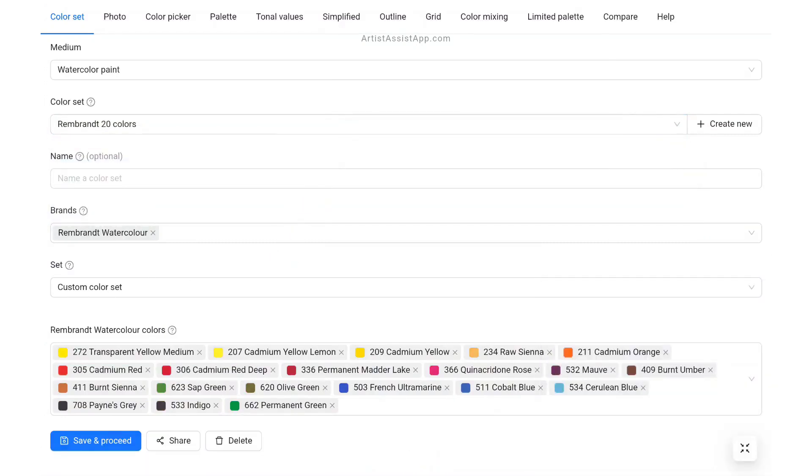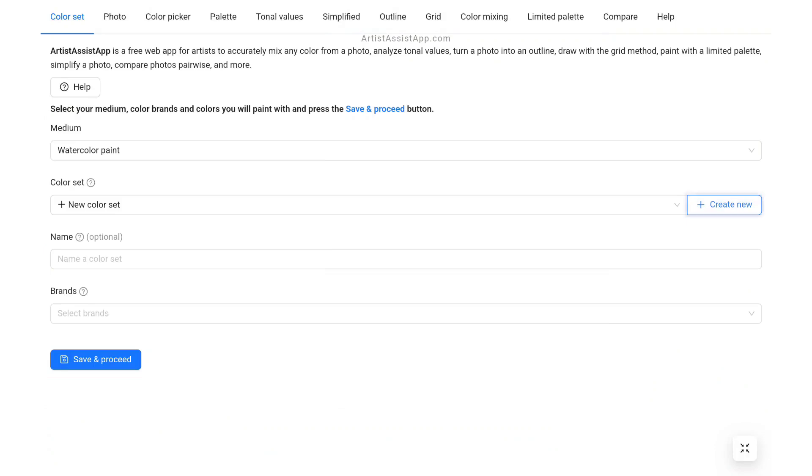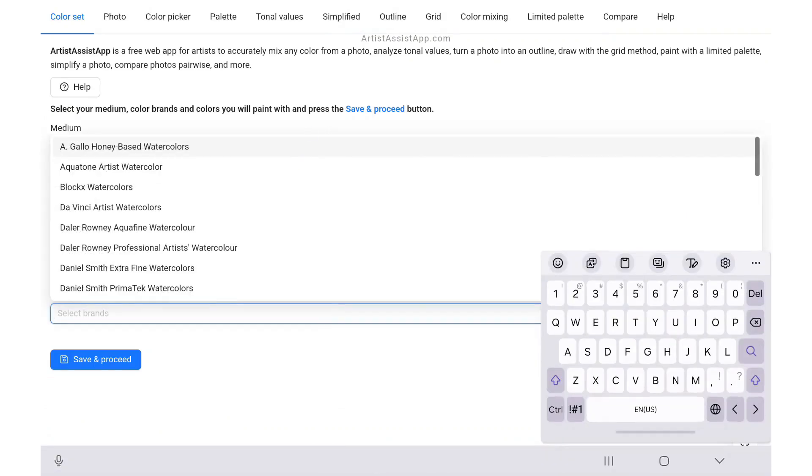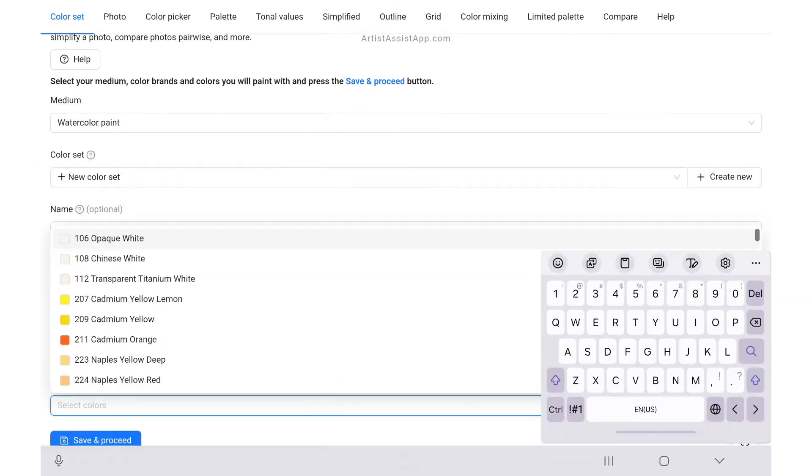If you already have a color set, press the Create New button to create a new one.